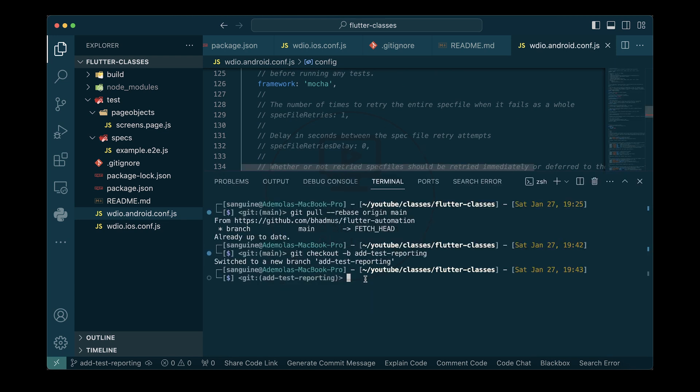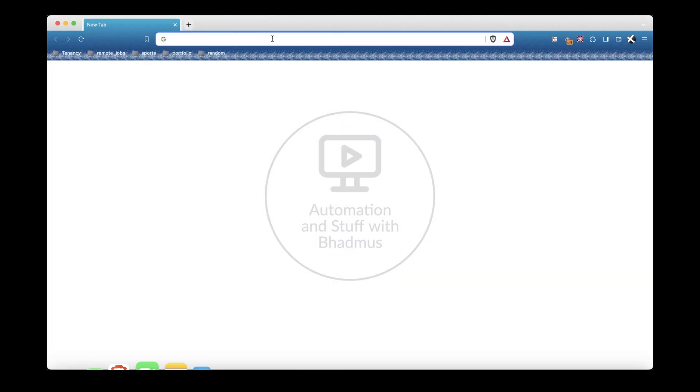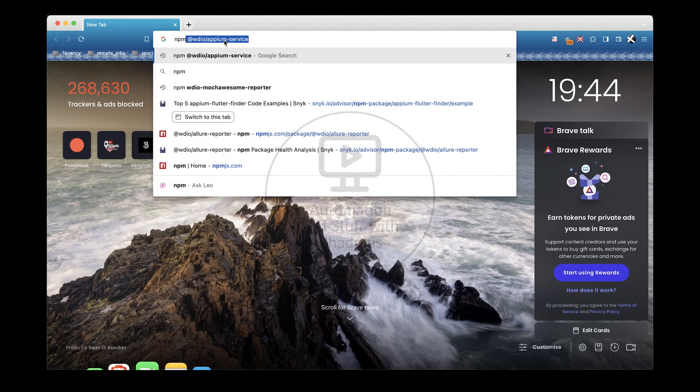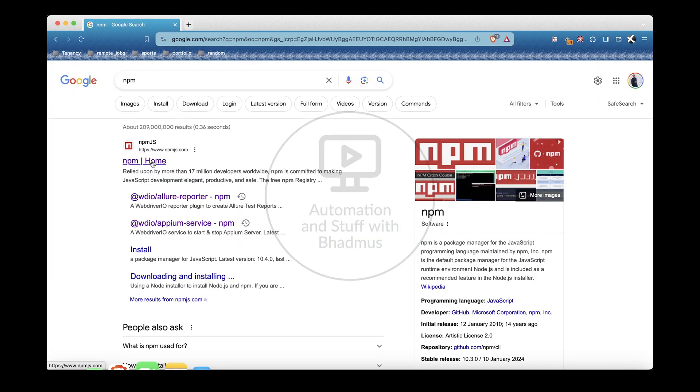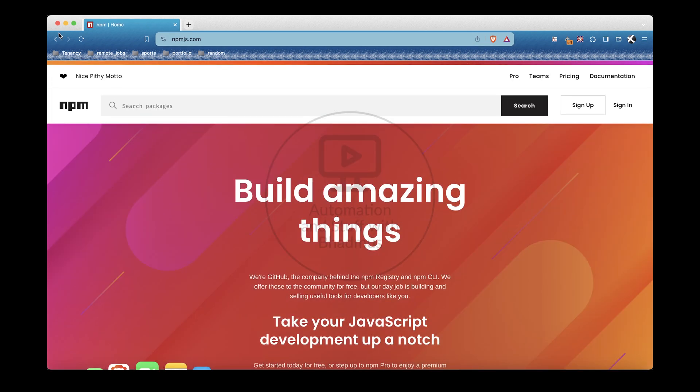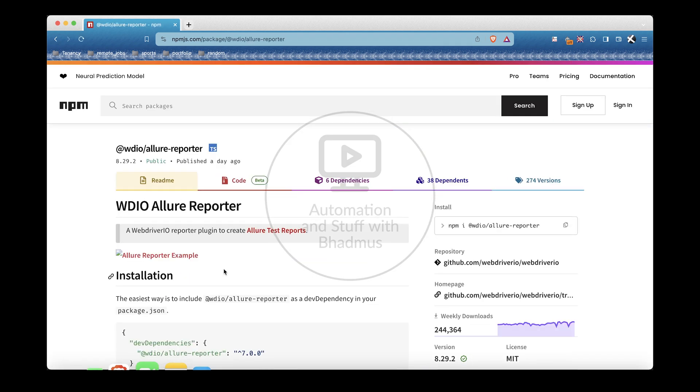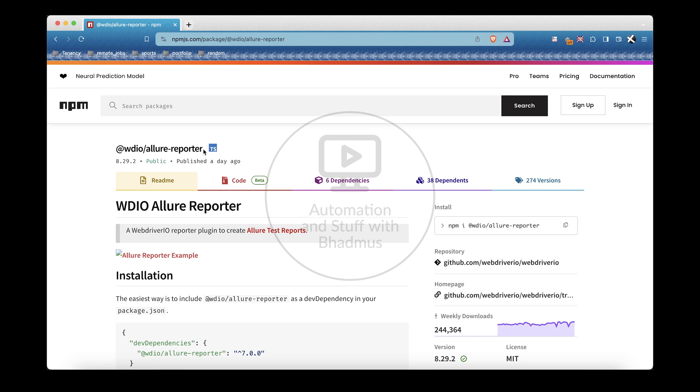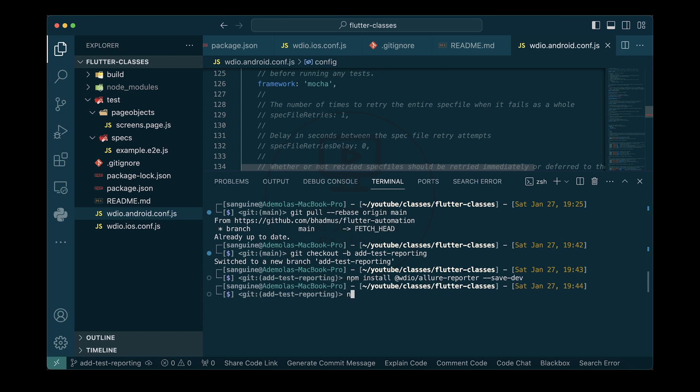I'm going to open my terminal and install Allure reporter. I can do that by looking for the NPM package. I can go to Allure reporter and this is the version that would probably be there. So all I need to do is copy this and install. I can install like this: npm install --save-dev, or I can just cut it all short and do npm i -D which is the same thing and hit enter. This would do everything for me.